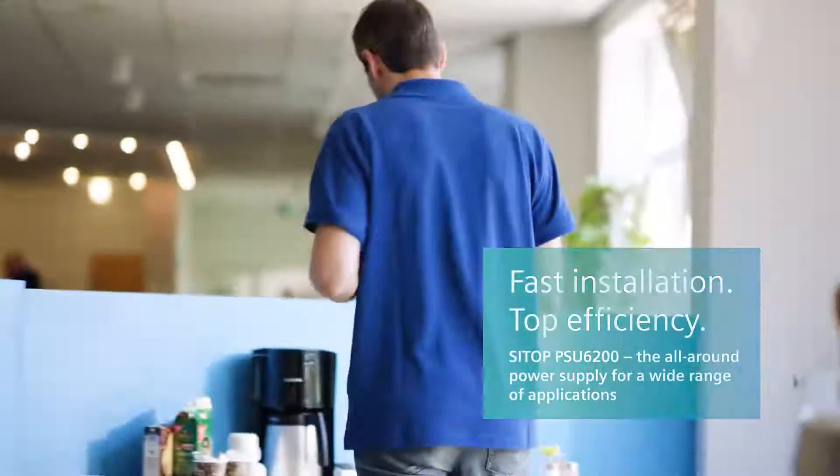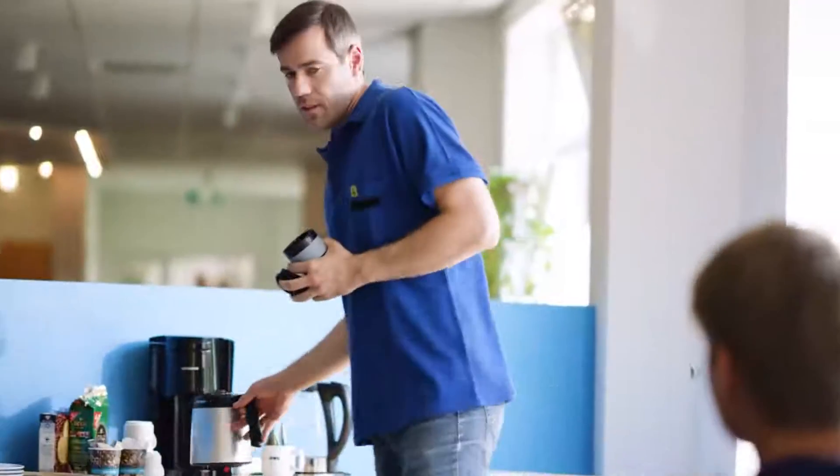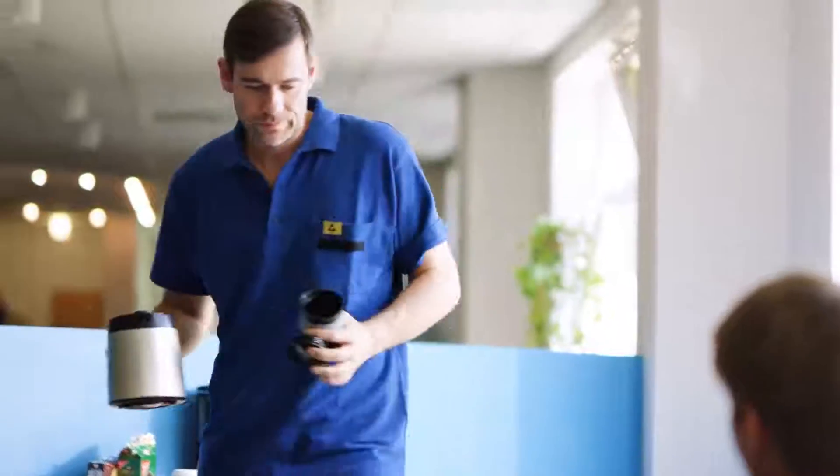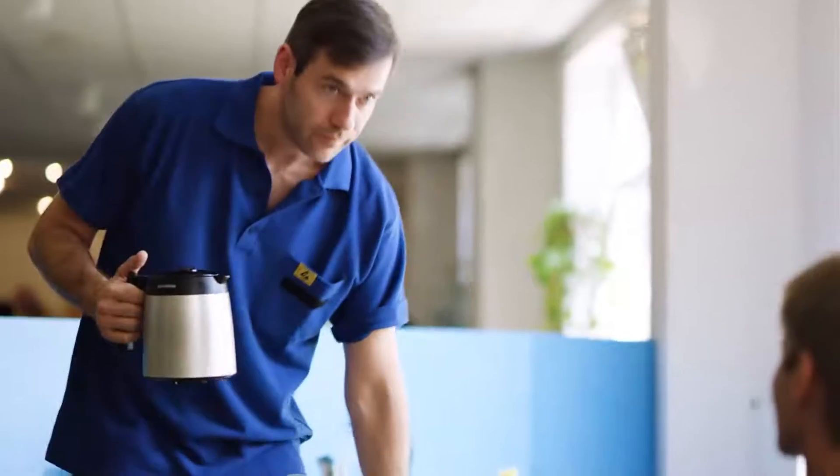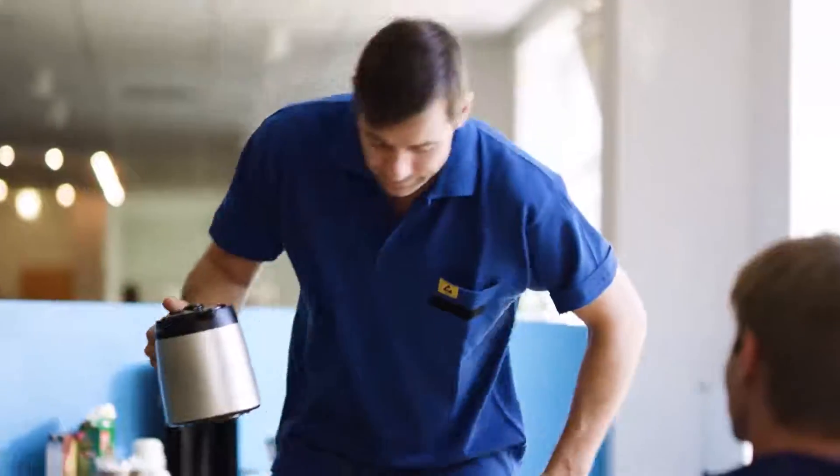This is Luke. Luke is passionate about his work as an electrician for a control panel builder. When it comes to technology, no one can fool him.